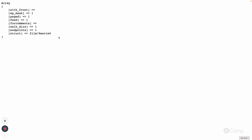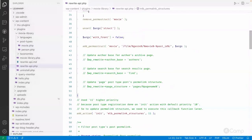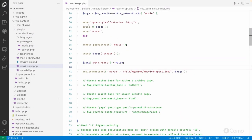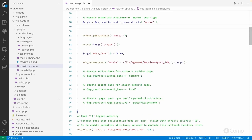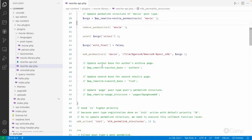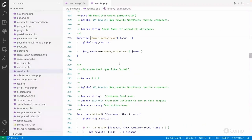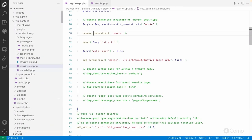Now we want to change it so the structure is film, then the genre taxonomy term, then the movie slug, then a hyphen with the movie ID — similar to what we have for the default post type. In the callback function I've retrieved all the existing arguments, because we need some of them when adding the new permalink structure. Then I call 'remove_permalink' to remove the existing movies permalink structure — all custom post type permalink structures are saved in the 'extra_permastructs' property of the WP_Rewrite class.